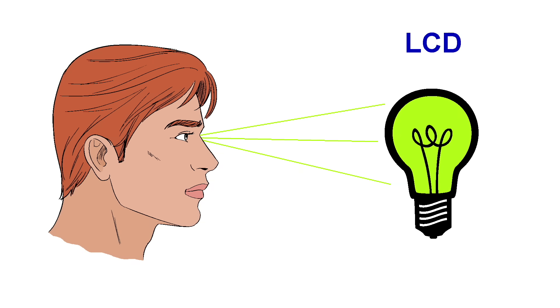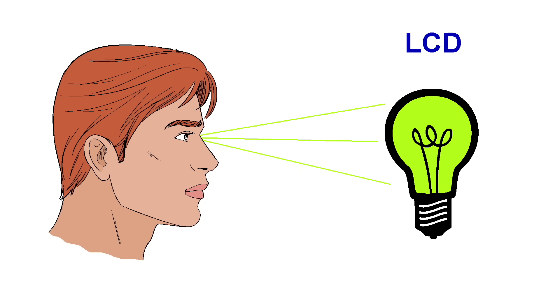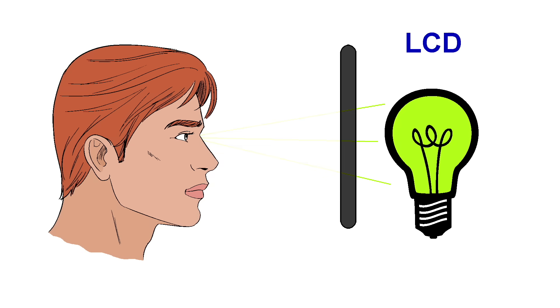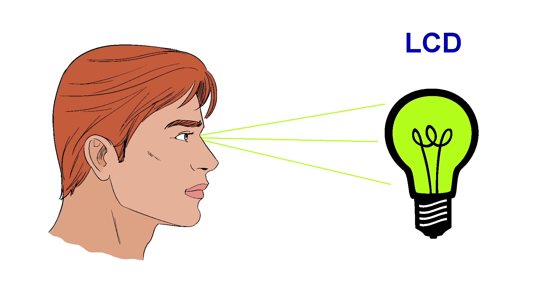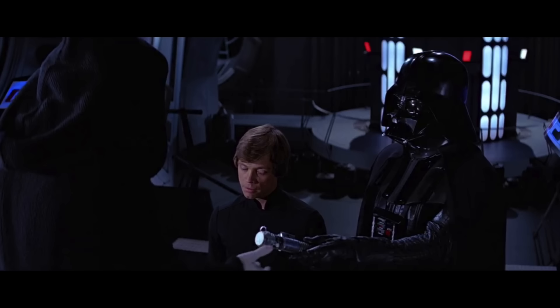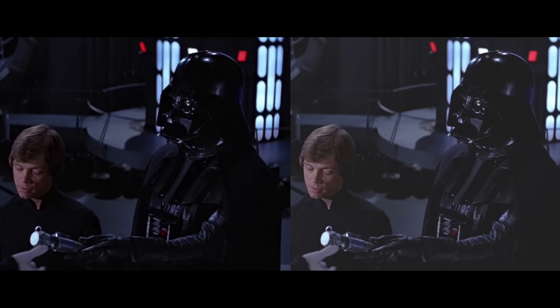An LCD uses a backlight and thus white is the default color. In order to make it dark, the liquid crystal has to attempt to block as much light as possible. But it can never achieve a true black. So take this dark scene from Star Wars as an example. Now I'm going to exaggerate this for the purpose of an illustration, but hopefully you can see what I mean about the CRT having a higher contrast ratio. This is something I can't actually prove on a YouTube video. The only way to make the comparison is to be there in person.